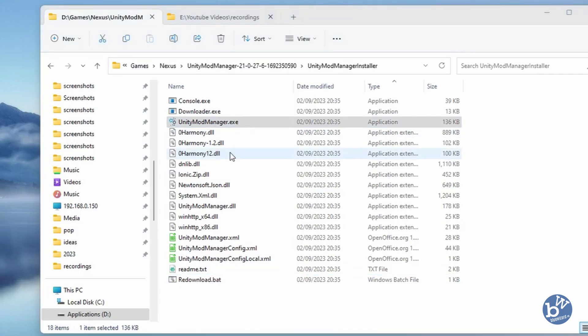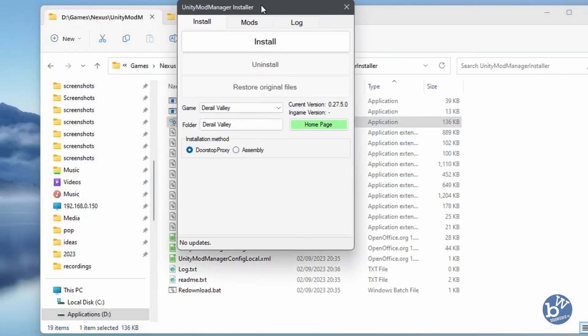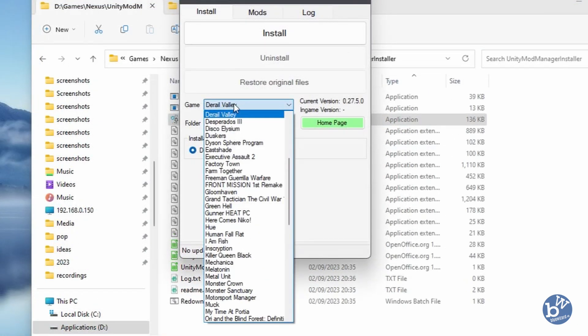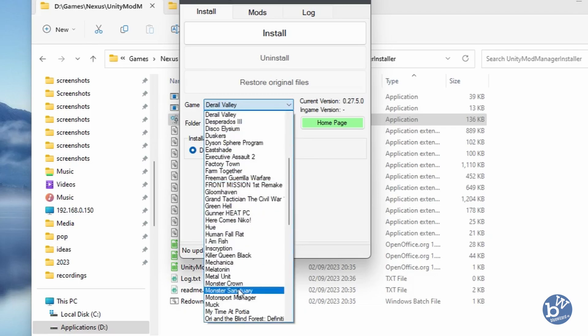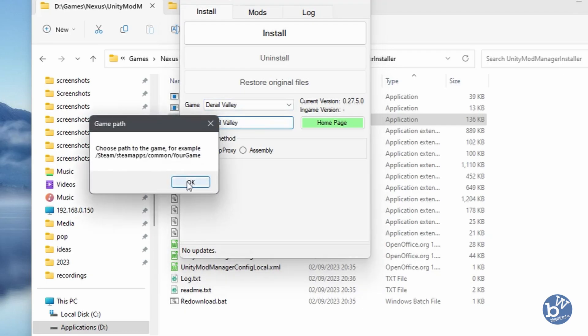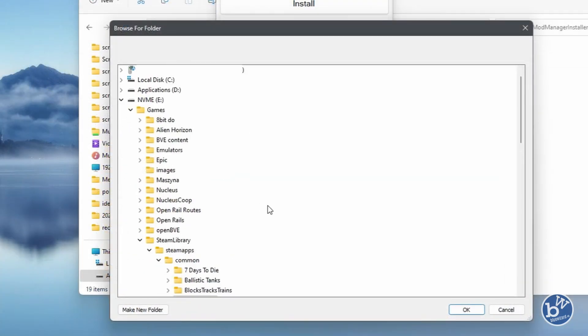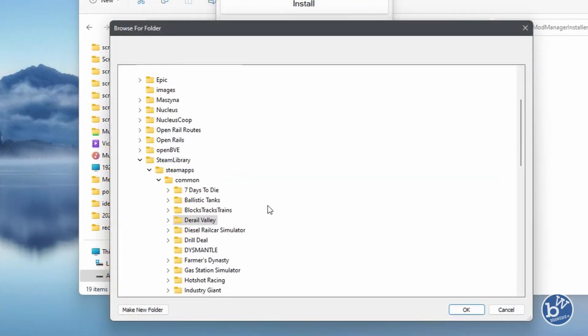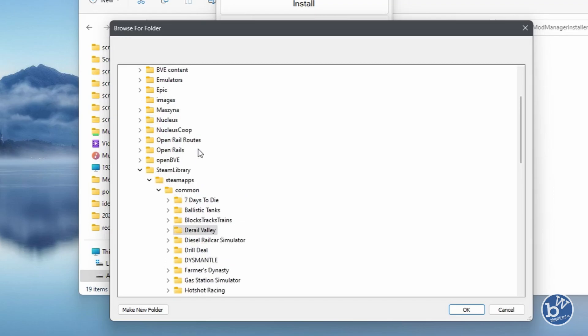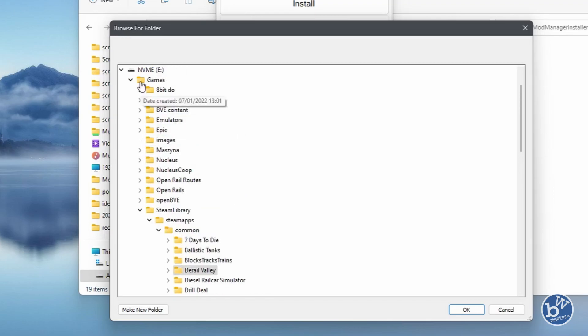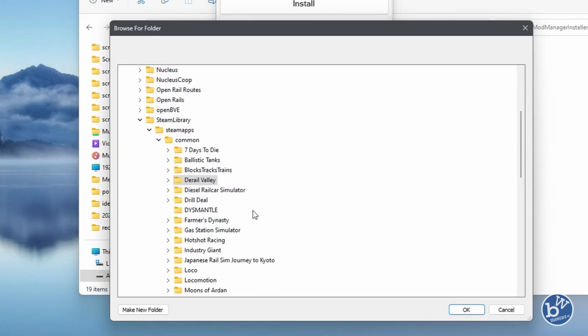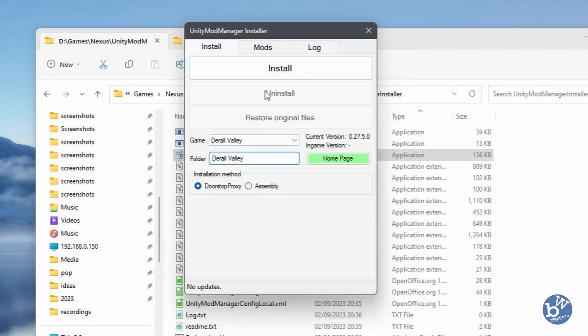We can then open Unity Mod Manager. The first thing you need to do is choose your game. You can see Derail Valley, I've used this before, so I found it on the list. Click on it, and hopefully it will automatically show your folder. If not, you can click here to choose the path to the game. It's actually found it. It's in Steam Library, SteamApps, Common, Derail Valley. Wherever your Steam folder is located, mine's on my E drive, Games, Steam Library, SteamApps, Common, and Derail Valley.